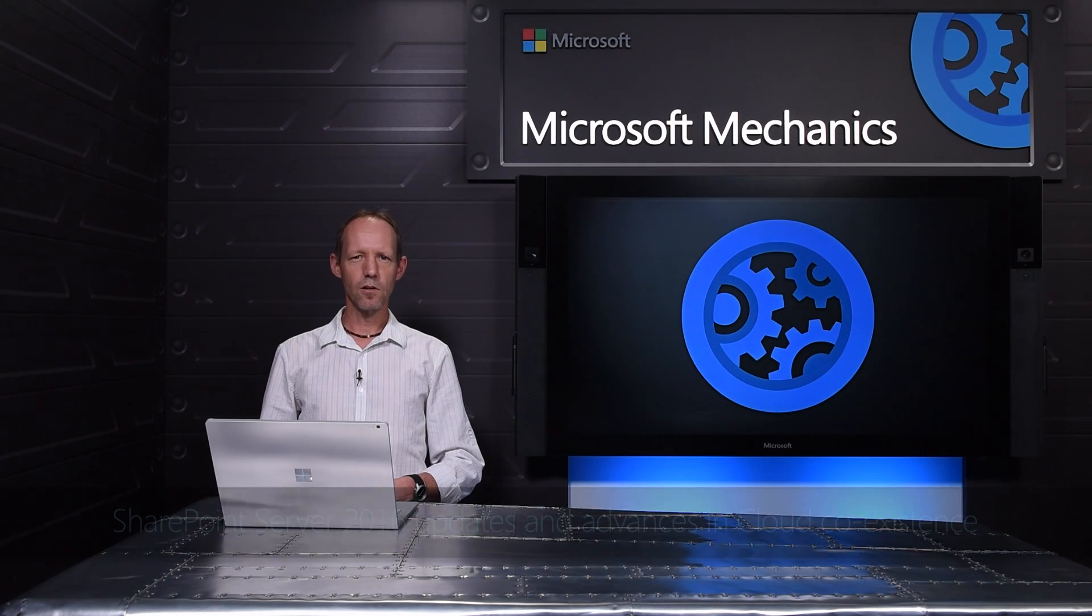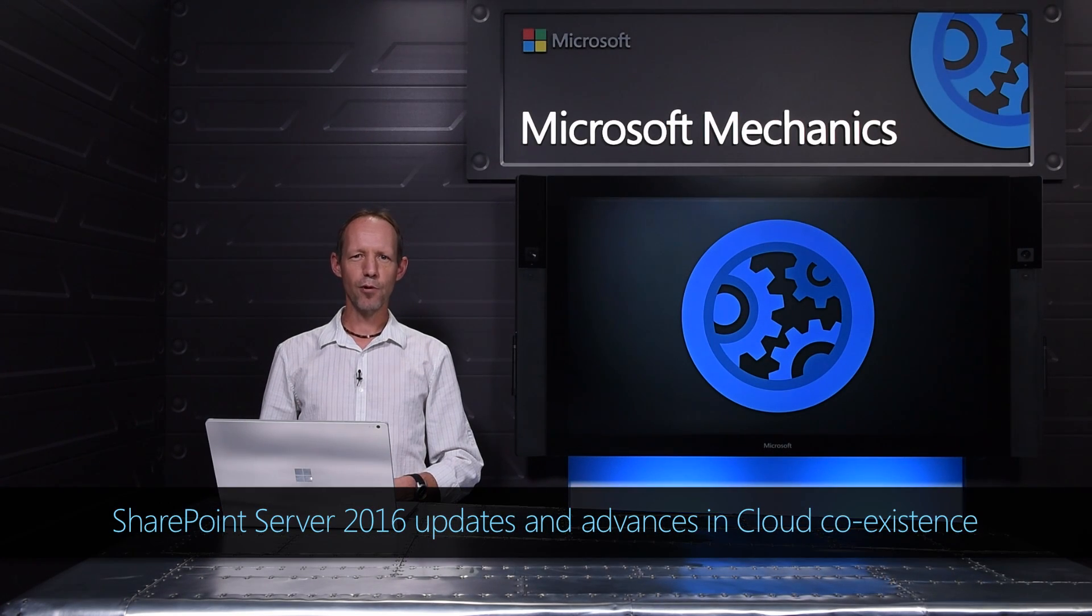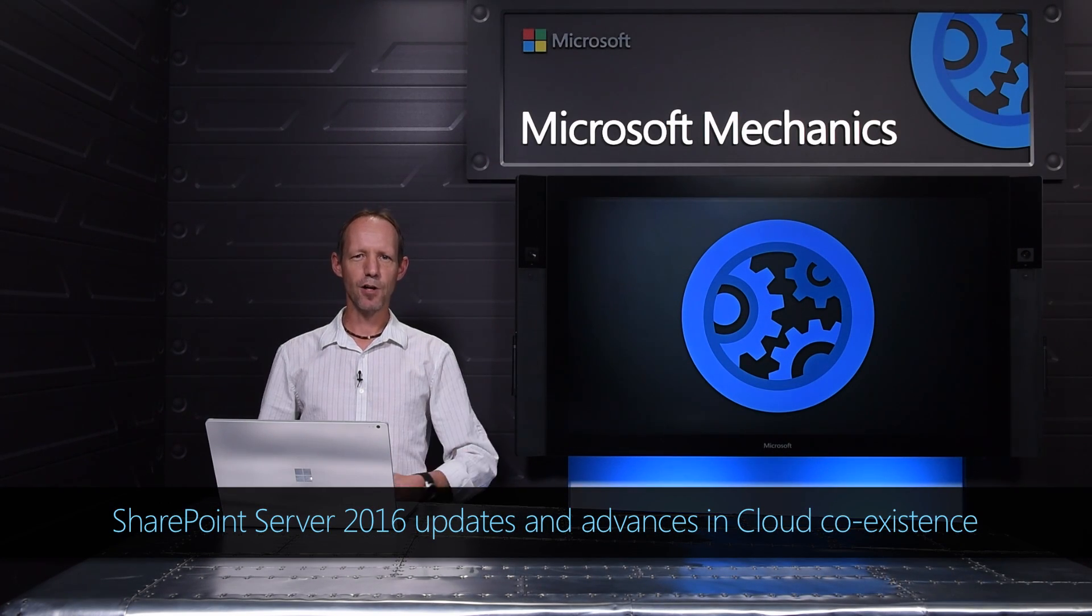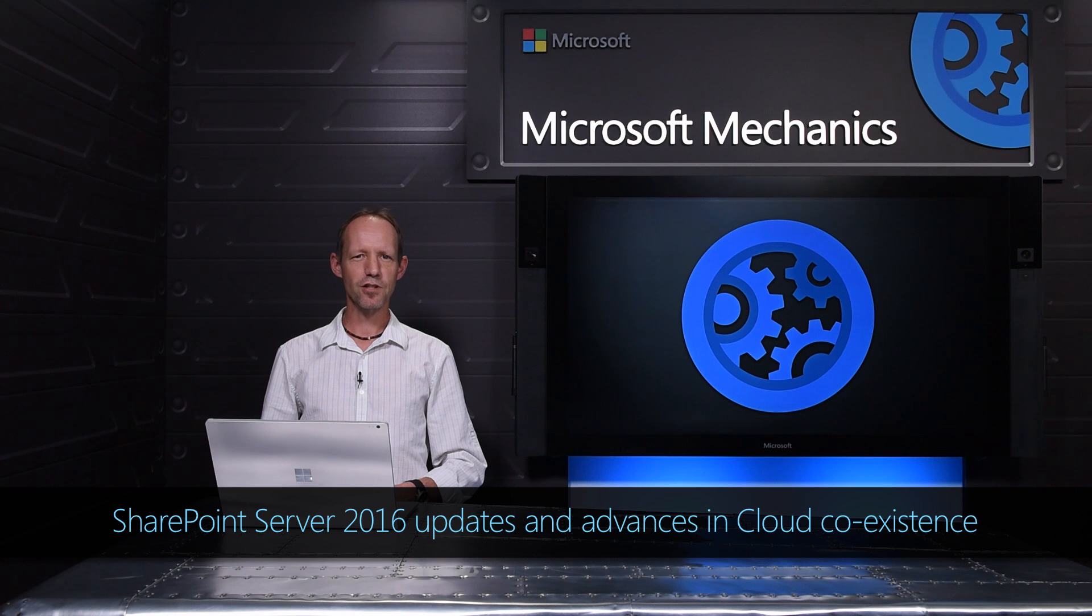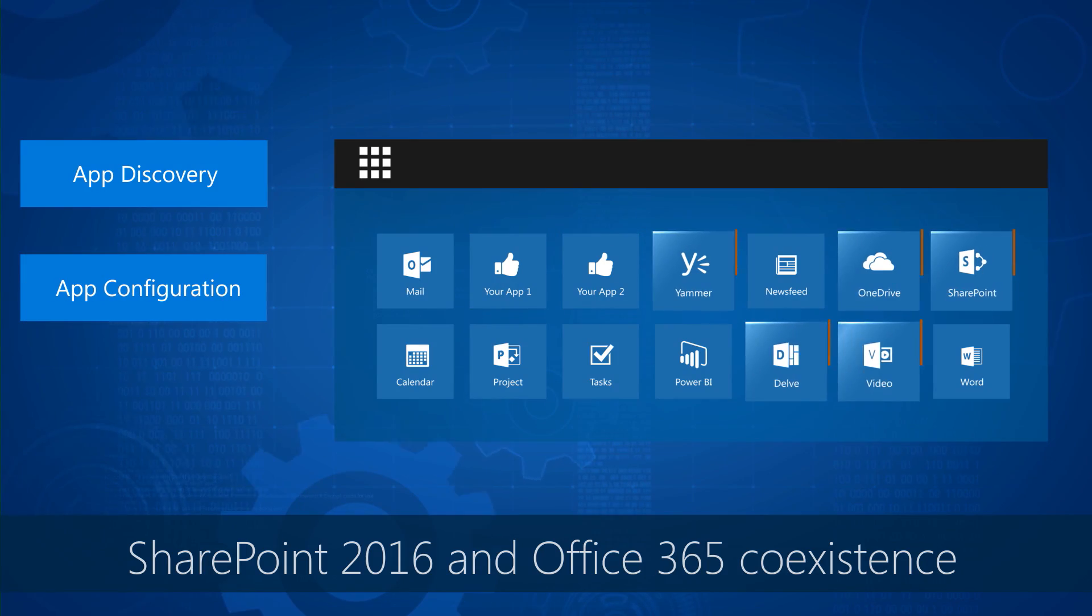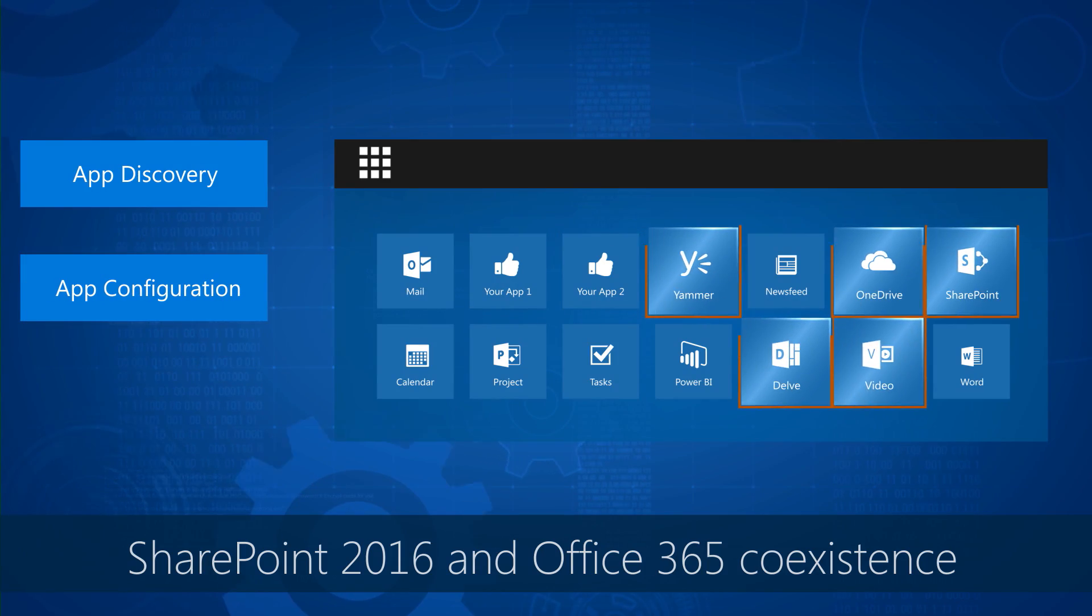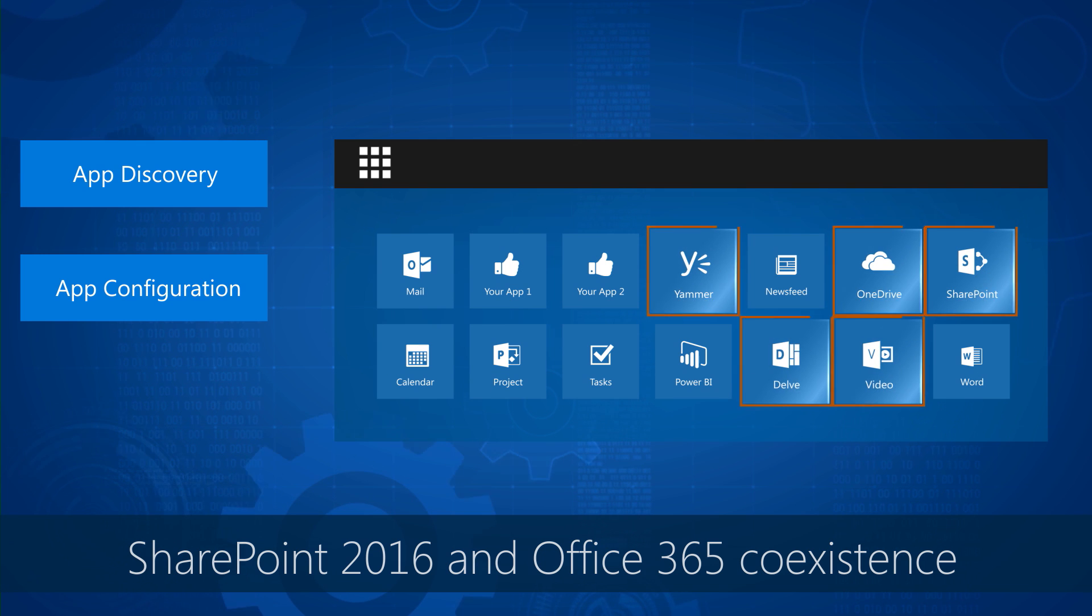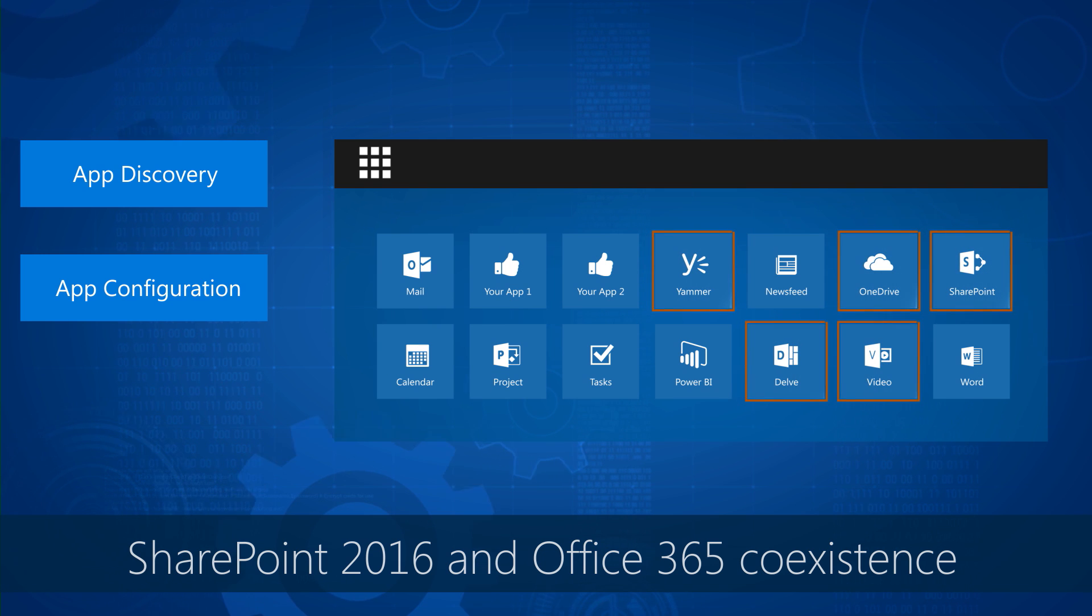Coming up, we take a look at updates to SharePoint Server 2016 and advances for coexisting with Office 365 services, including your options for integrating SharePoint 2016 with the online services that make sense for your needs.